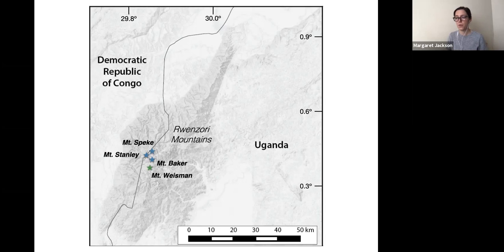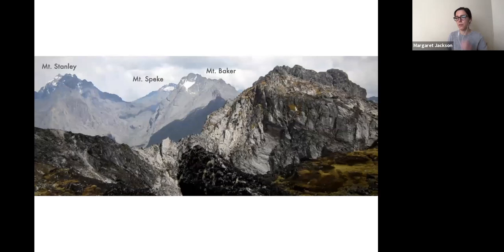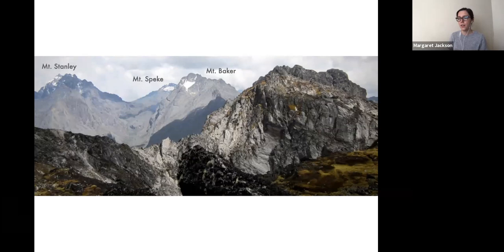Mount Weismann is the fourth highest peak — it doesn't host any glaciers today but was glacierized until the mid-20th century. From its summit you can see the three high Ruwenzori peaks with some very thin, small remaining glaciers still lingering on the high slopes. The terrain is incredibly rugged at high elevation, and above 4,000 meters or so there's really no vegetation to speak of, save for some lichen and moss cover.